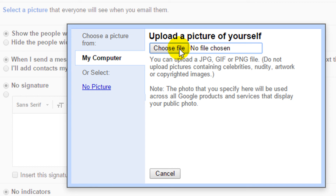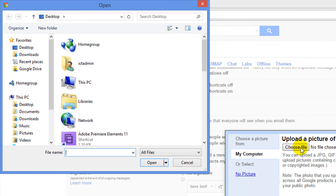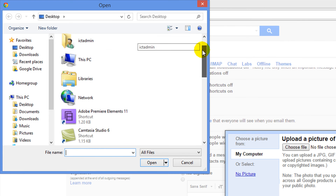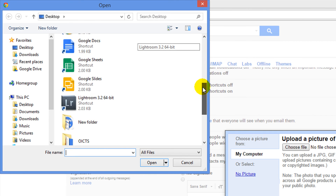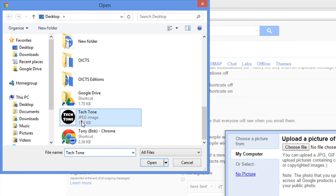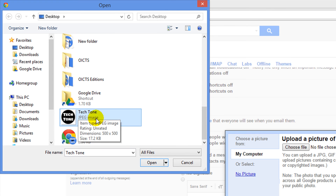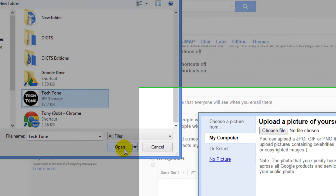I'm going to click on choose file and I'm going to browse for an image that I drew earlier in Google Drawings. Here it is — a little Tectone icon. I'm going to left click on the icon and I'm going to left click on Open.